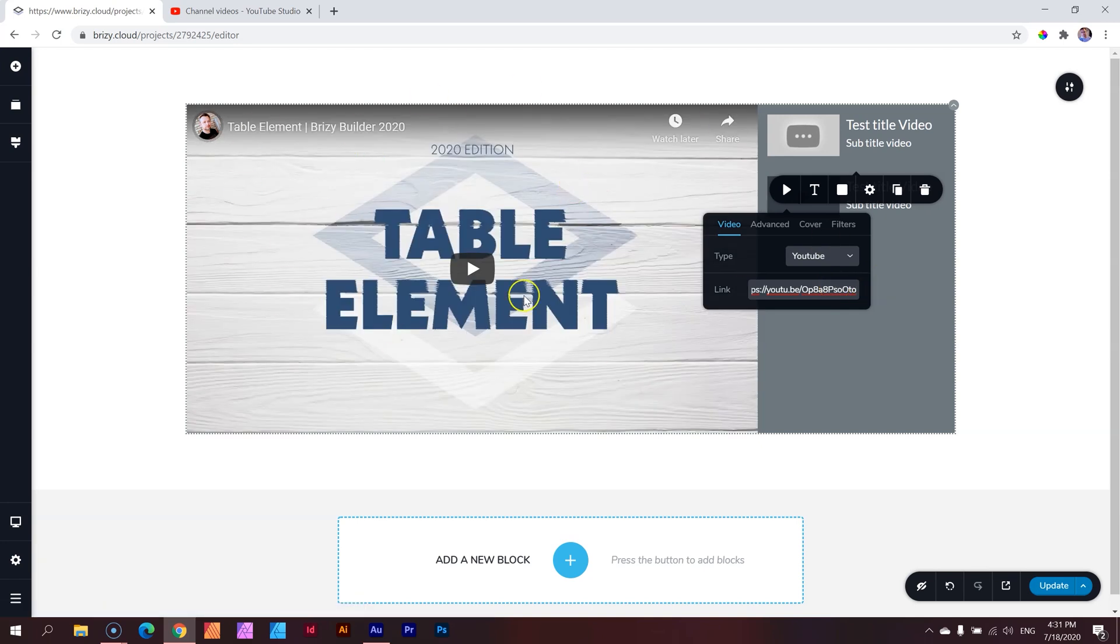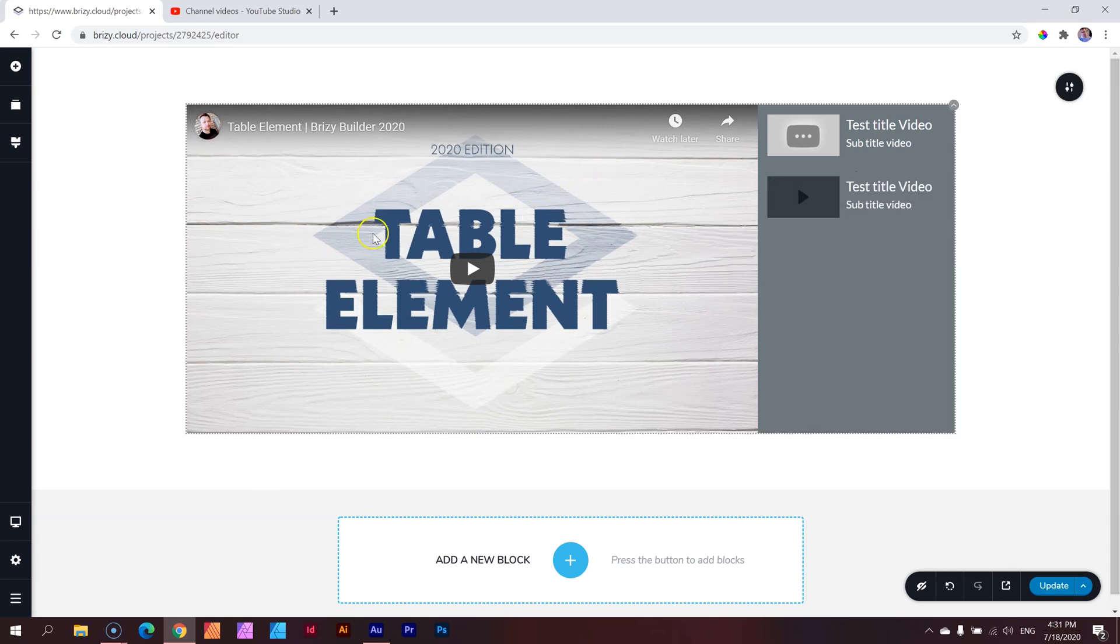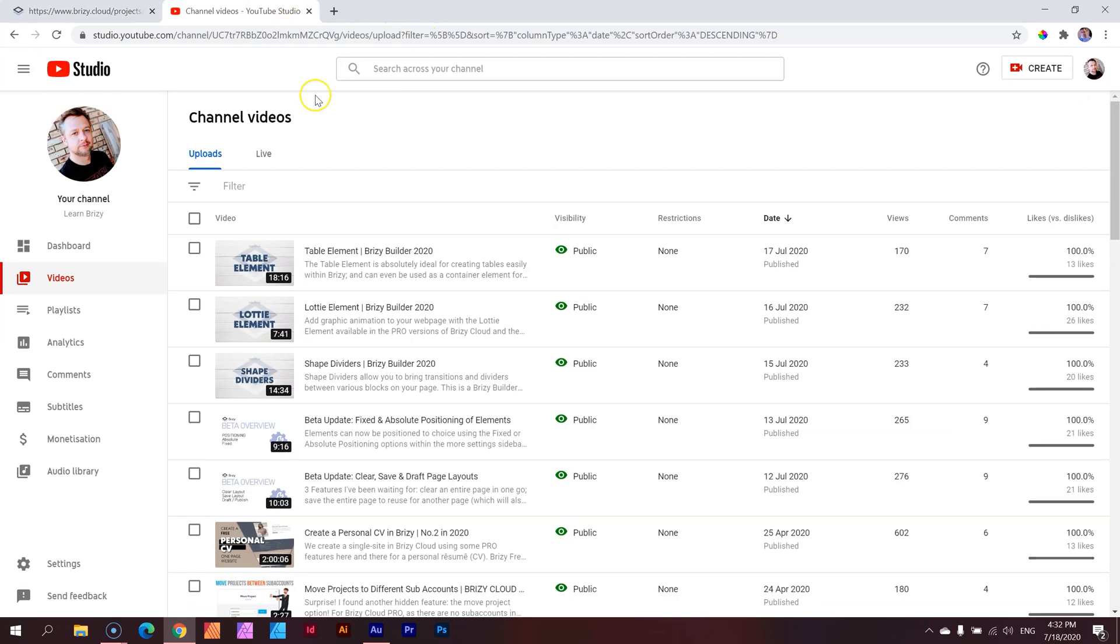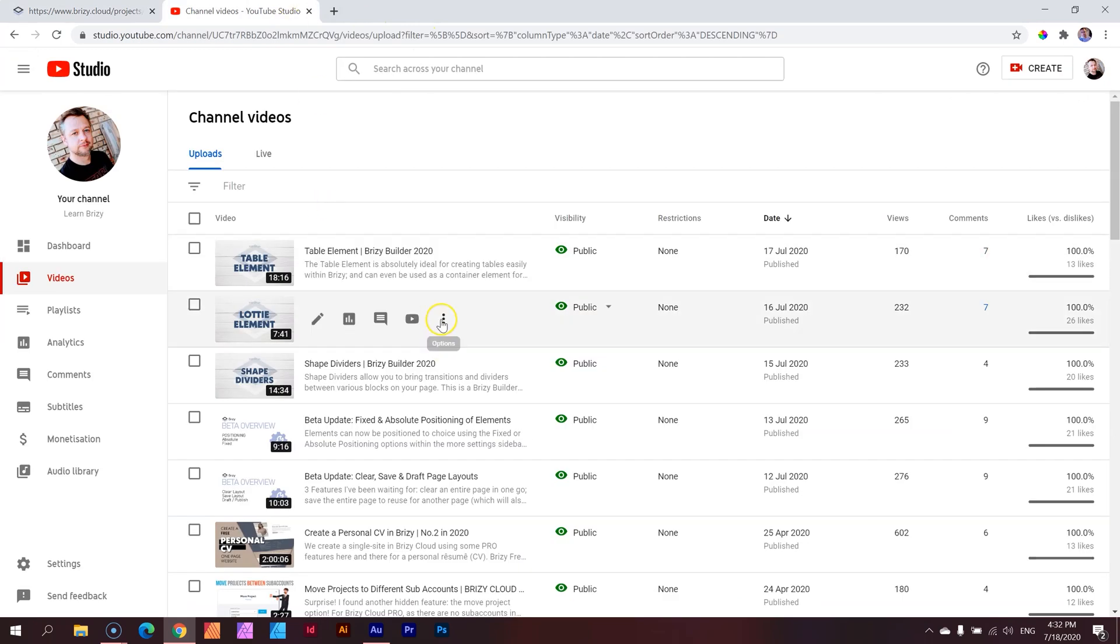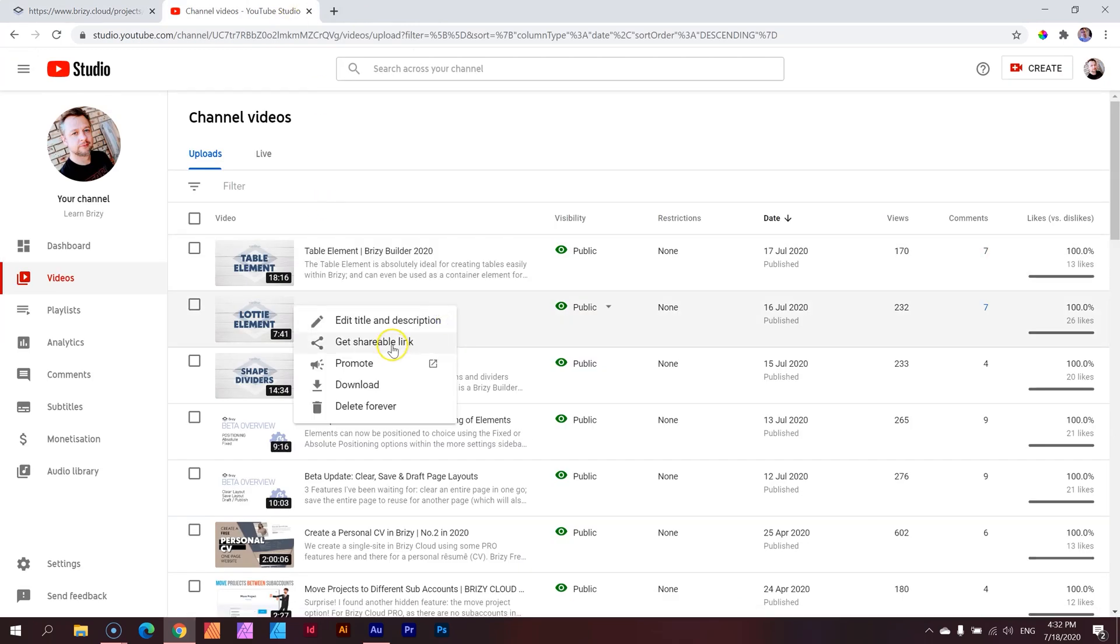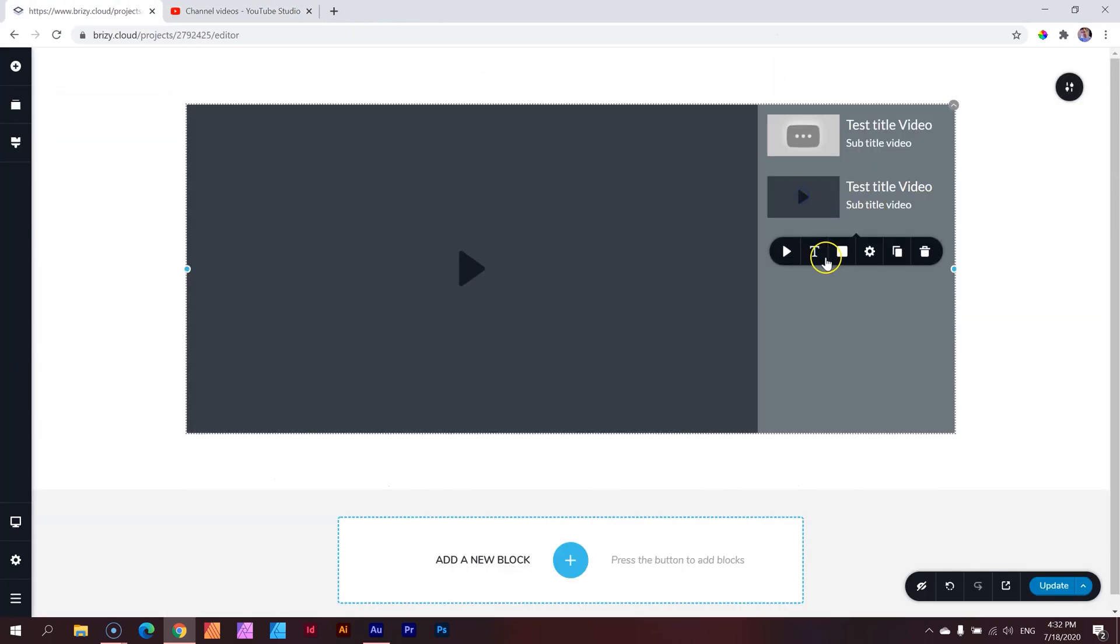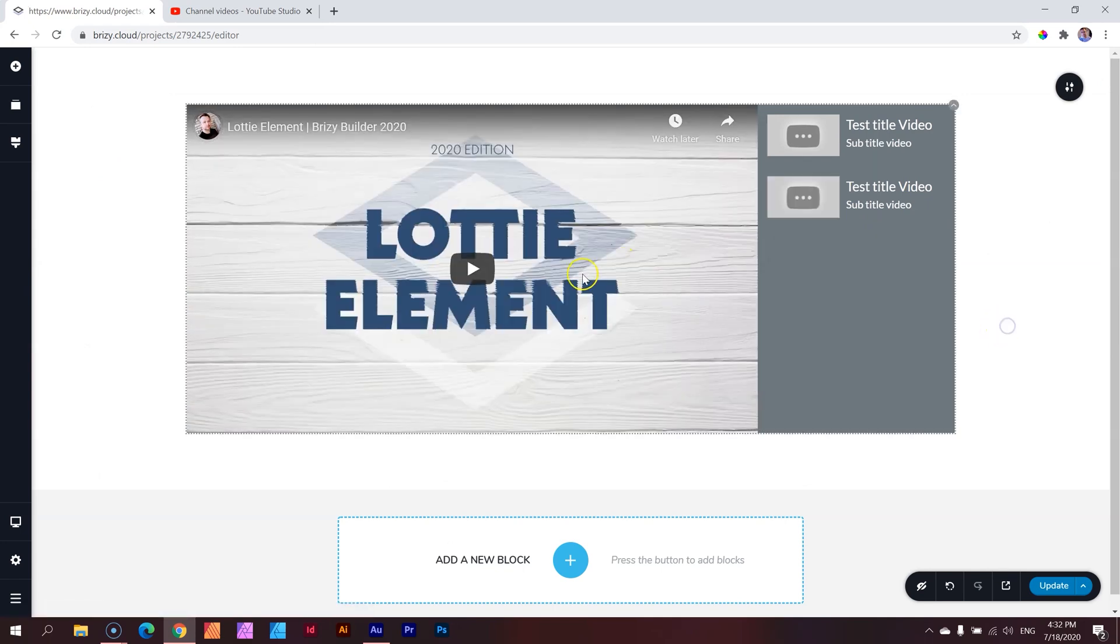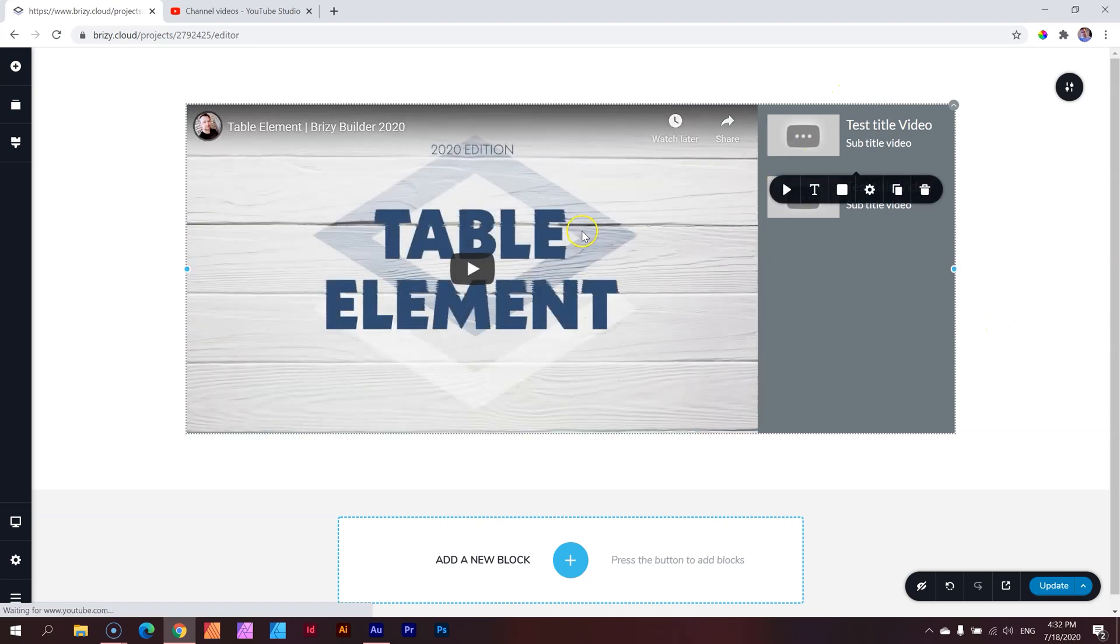Let's use YouTube for this example. I'll grab a link and paste it there and it updates. You can see here is the one I had done on the table element. Now you see we've got two. That one is table, and if I click on the second one, it's Lottie element.